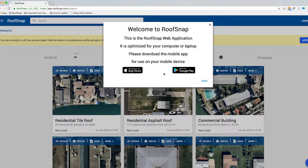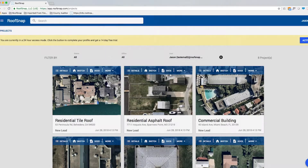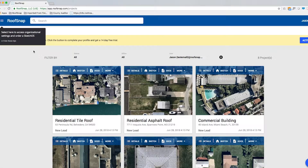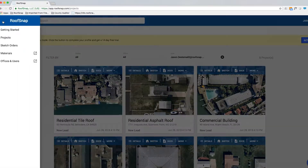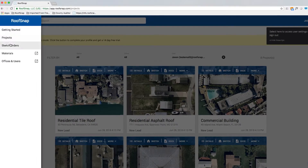Our first tutorial screen pops up and it's a final reminder that if we're going to use it on a mobile device we need to download it from either the Google Play Store or the Apple Store. We click OK and it gives us a few more tips. The first is the upper left-hand corner navigation icon — click on that and it shows us Projects, which is how we'll get back to our projects if we navigate elsewhere.